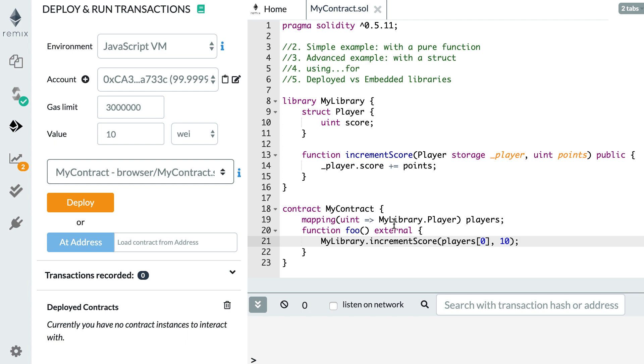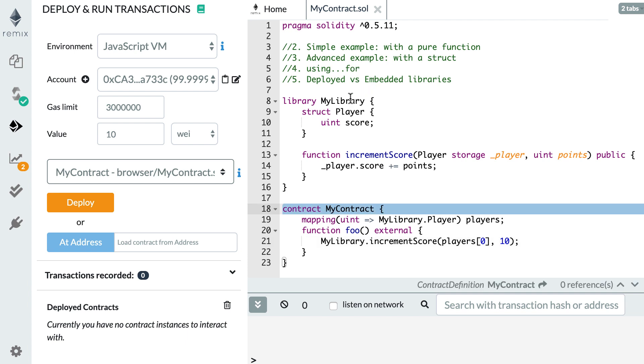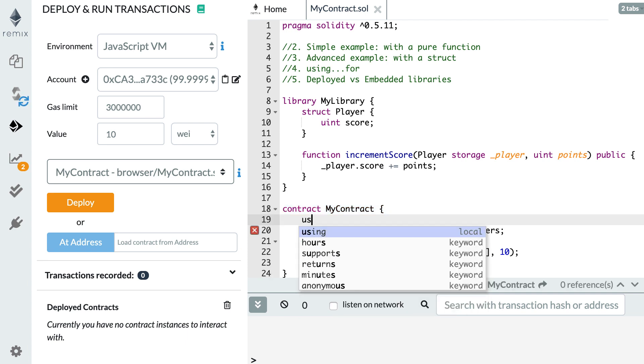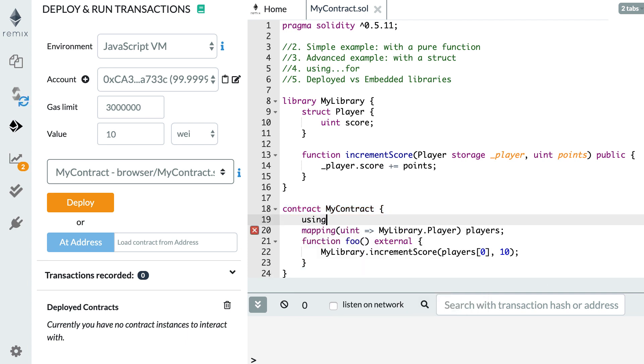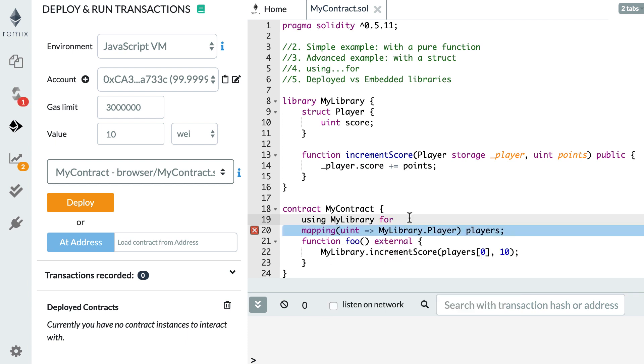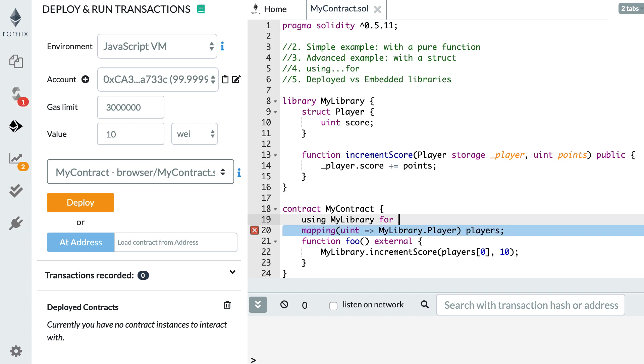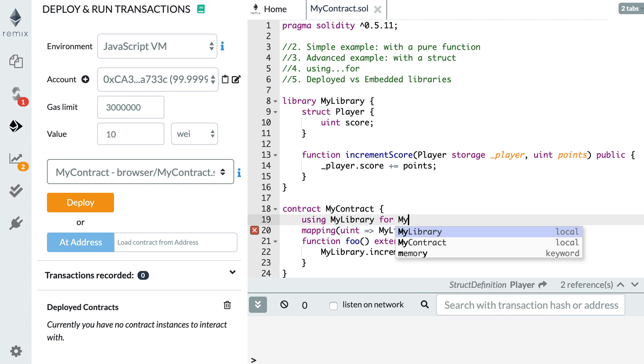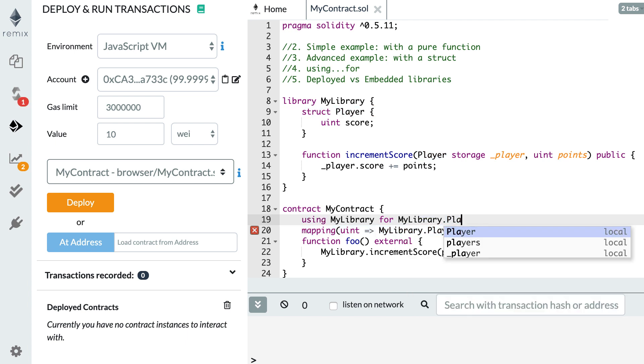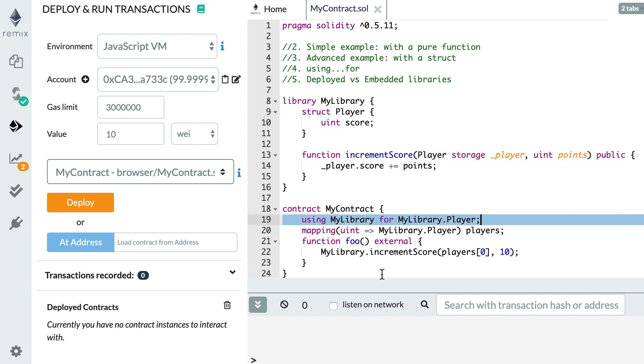And actually there is an even better syntax and this is using for. So with using for you can attach your library to a specific type. So in your smart contract, you specify using then the name of the library. We use the for keyword and finally the name of the type that we want to attach. And this type itself can also be defined in the library like in our case. So we want to attach my library to my library dot player.